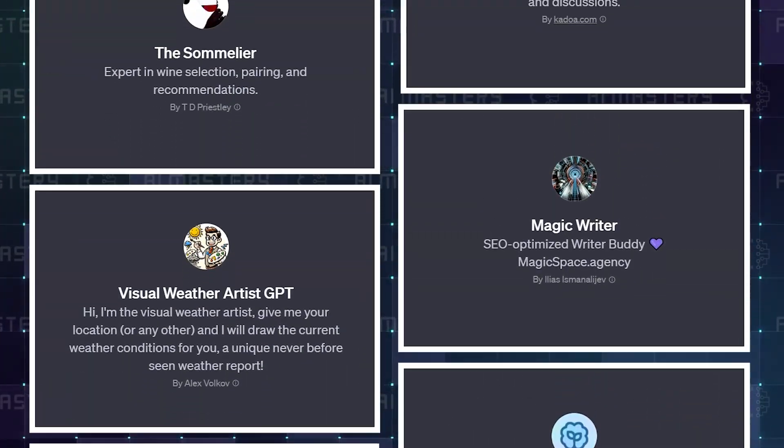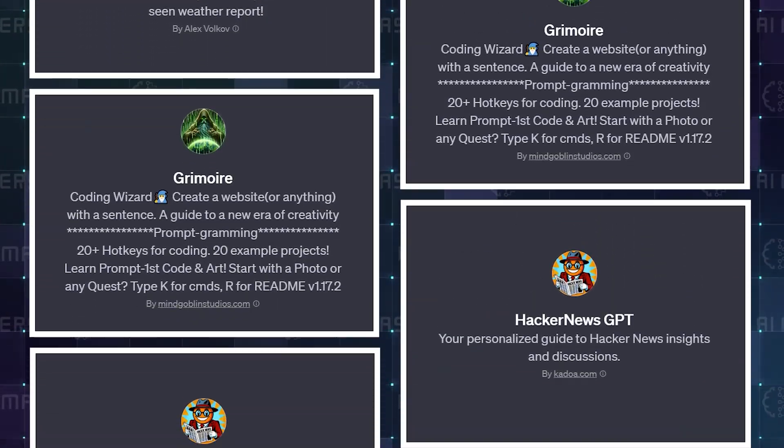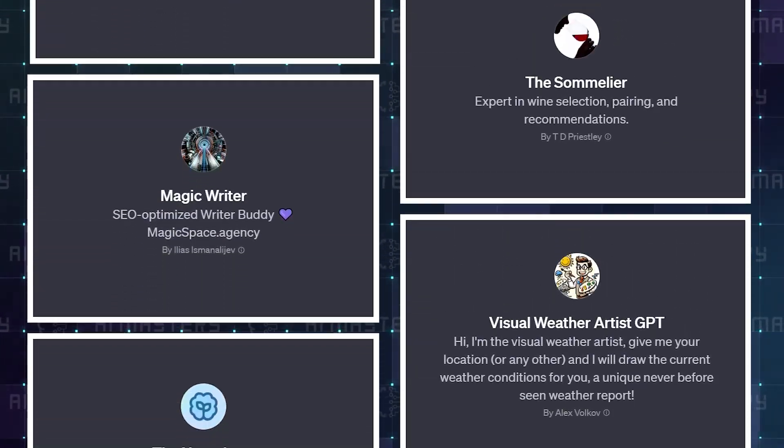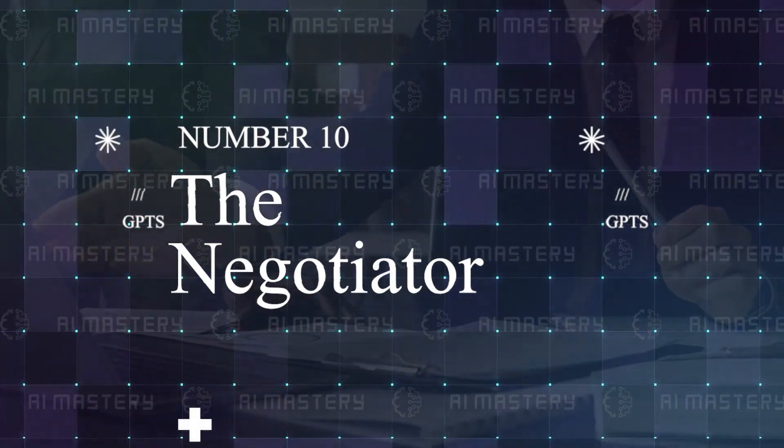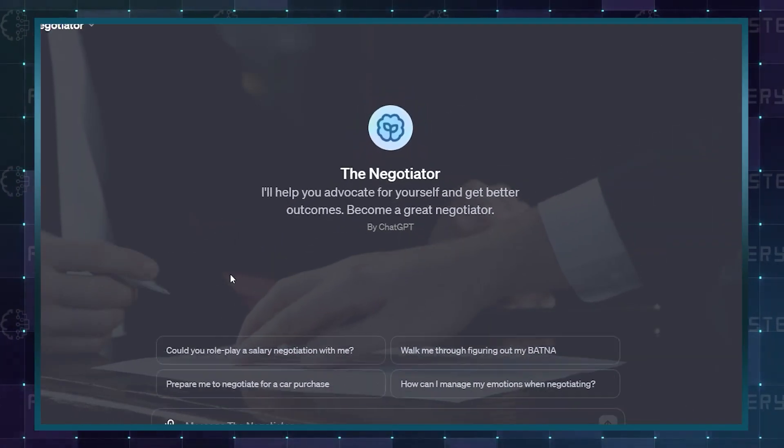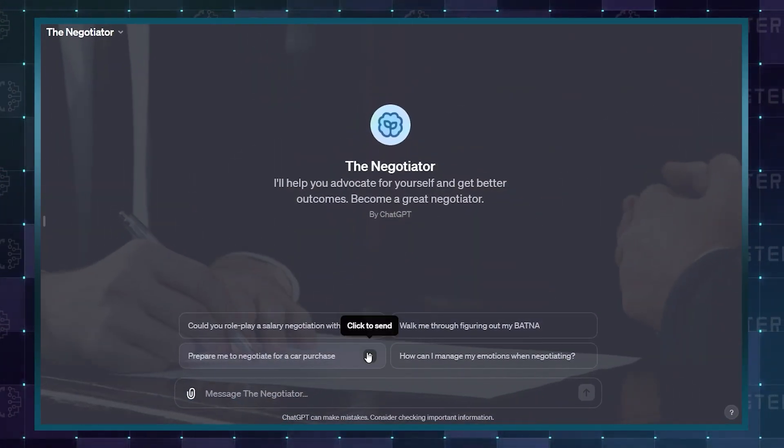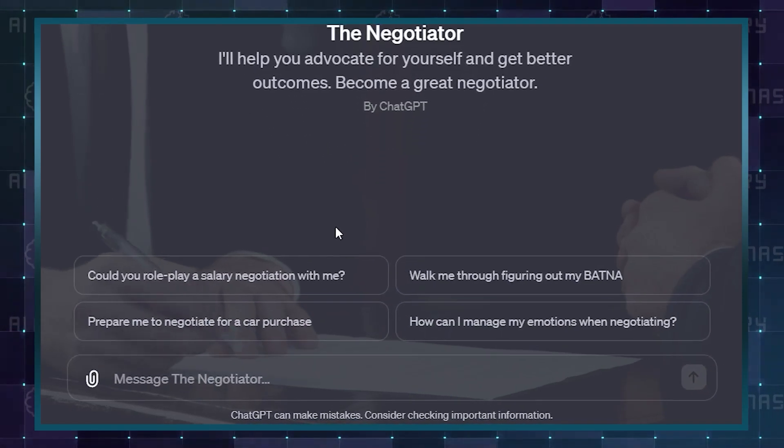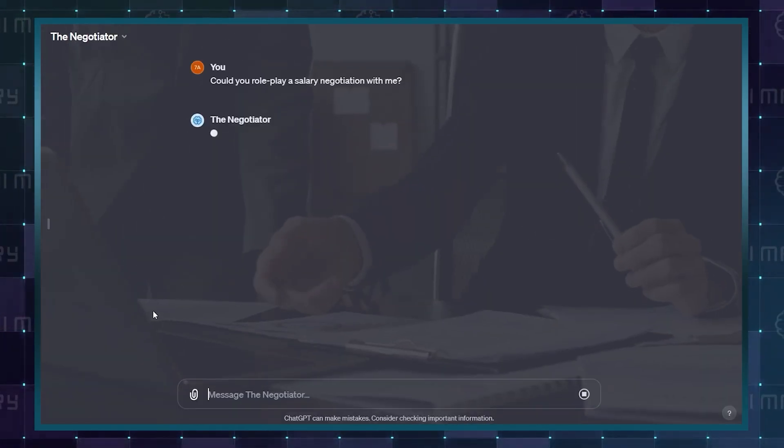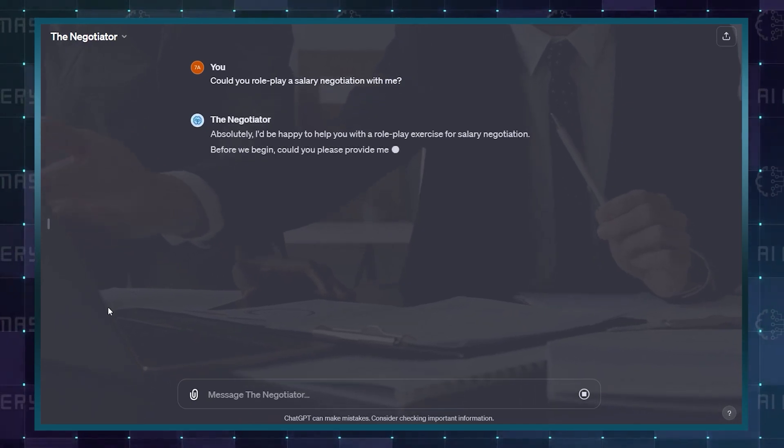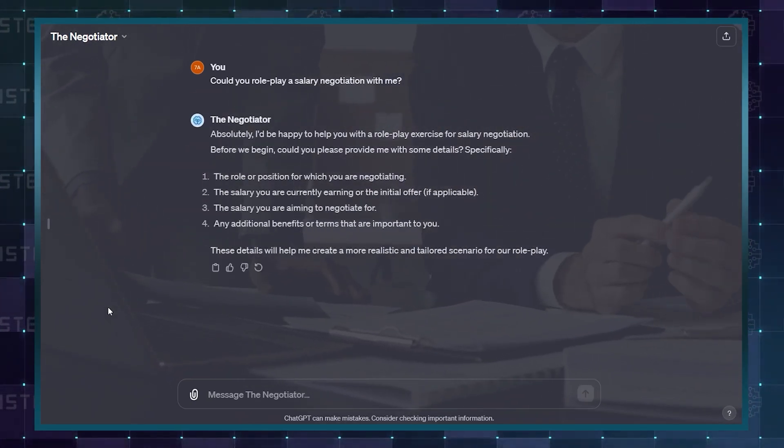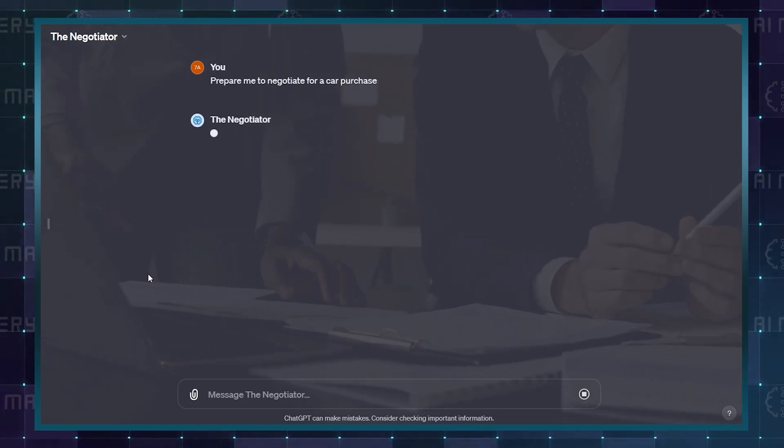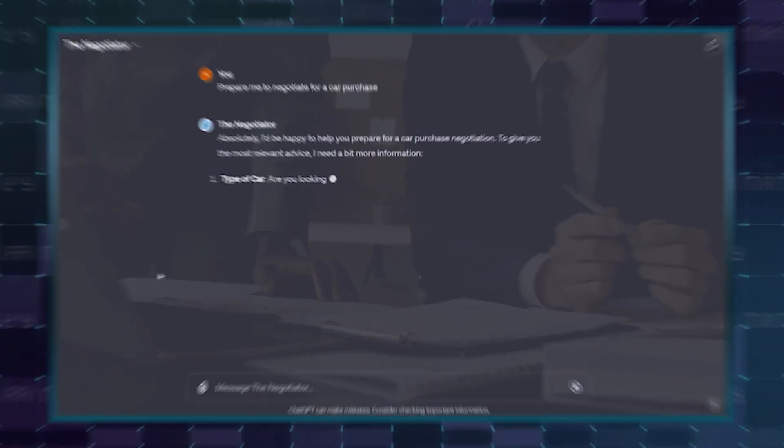And now, moving into the top 10, this is where we have some of the heaviest hitters in the custom GPT game. Let's move. Number 10: The Negotiator. This is your personal negotiation coach. Apart from offering tips for becoming a better negotiator and getting the best outcomes out of these meetings, it is also capable of doing role play of the characters you're potentially negotiating with. This way, you have a bit of an idea of how exactly your meetings may go, and you already have all the answers.